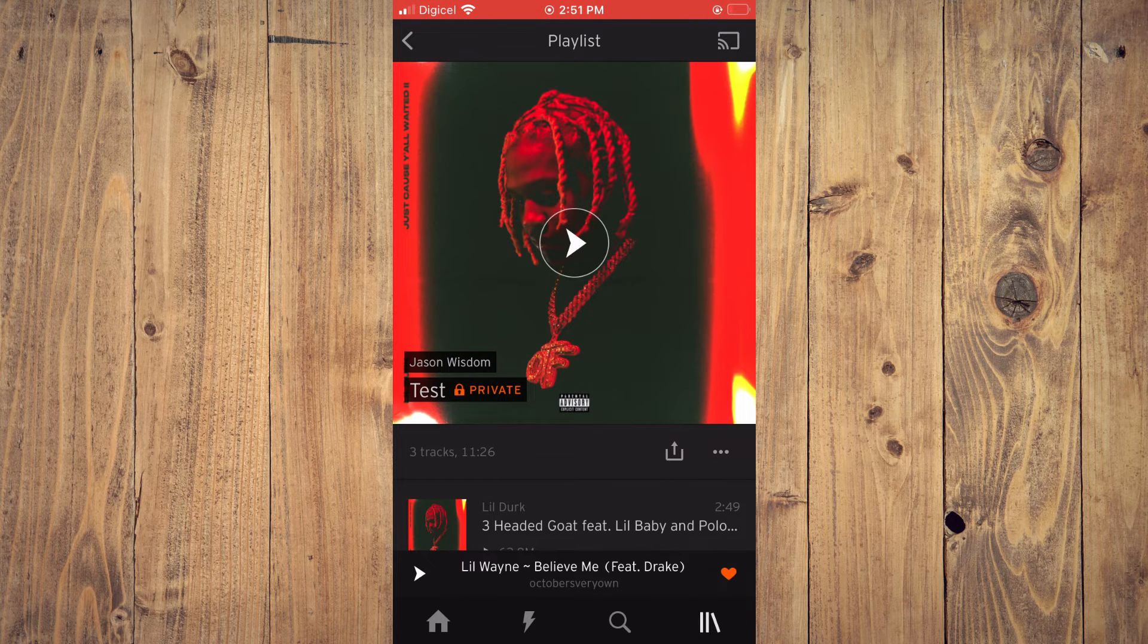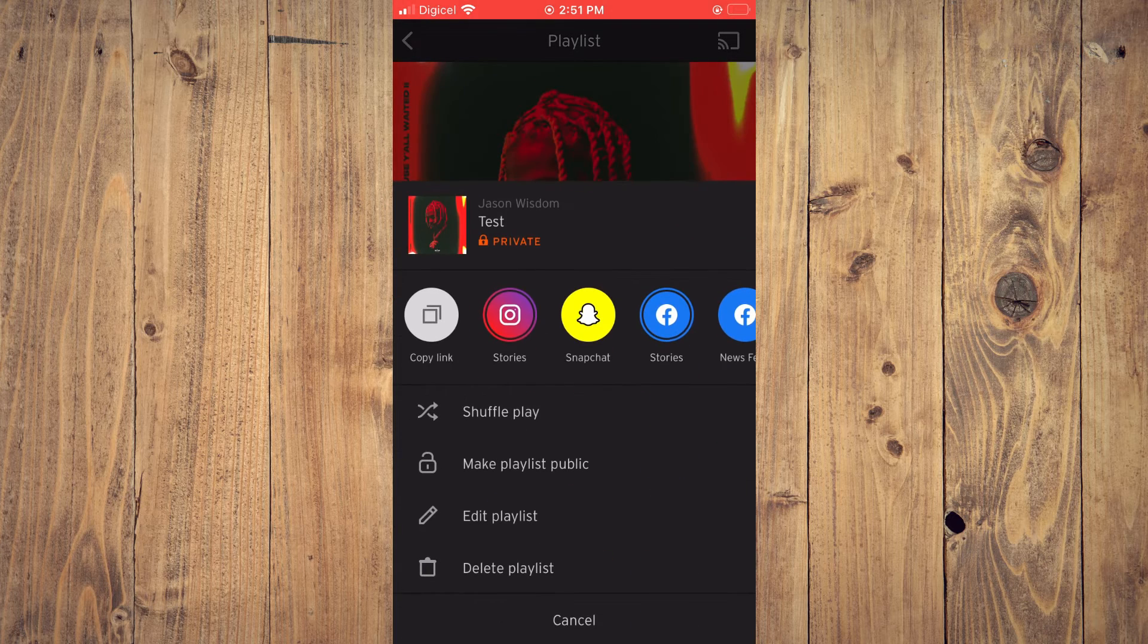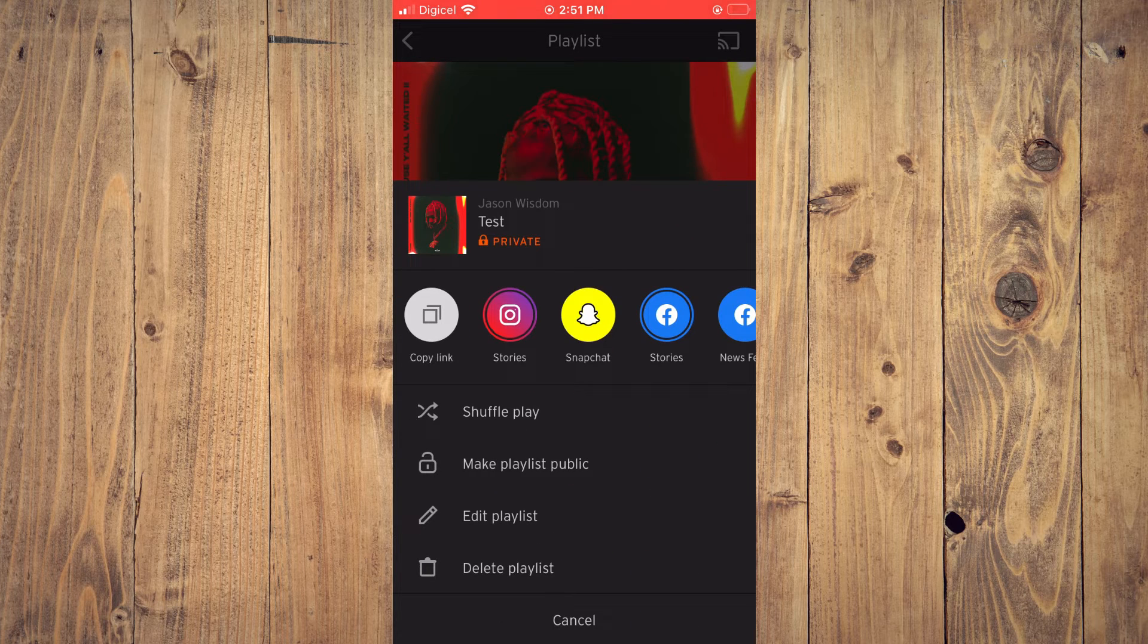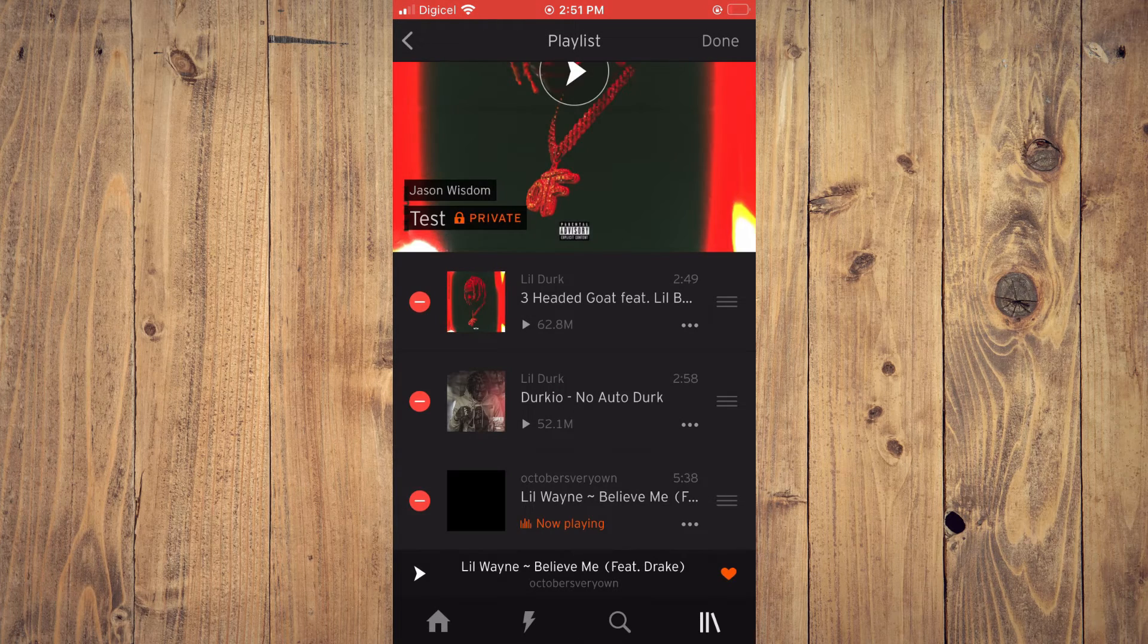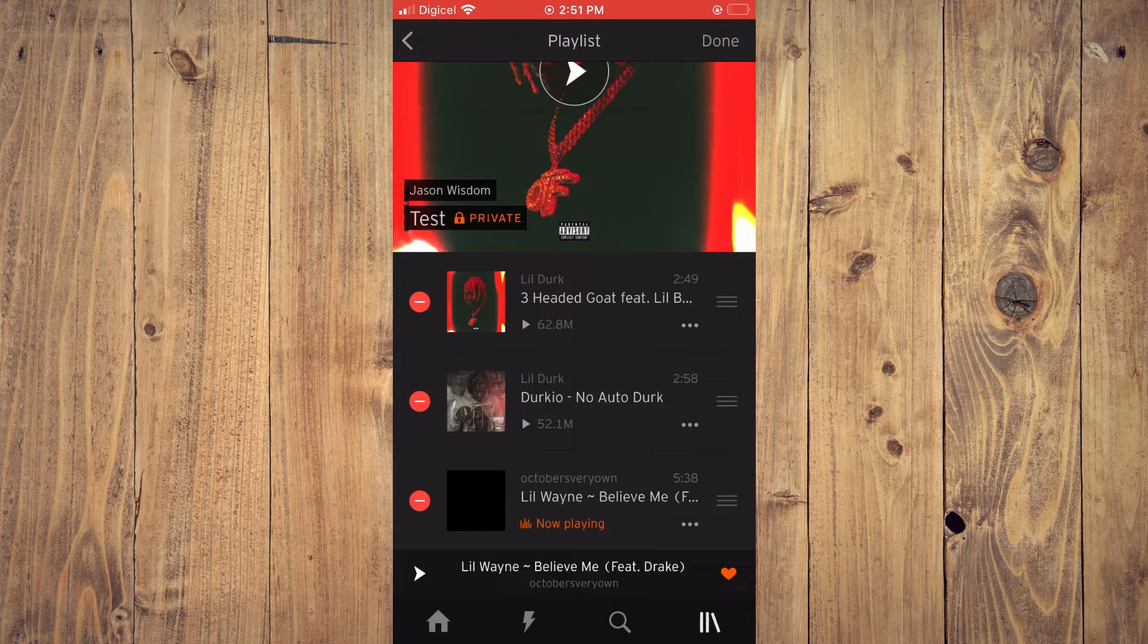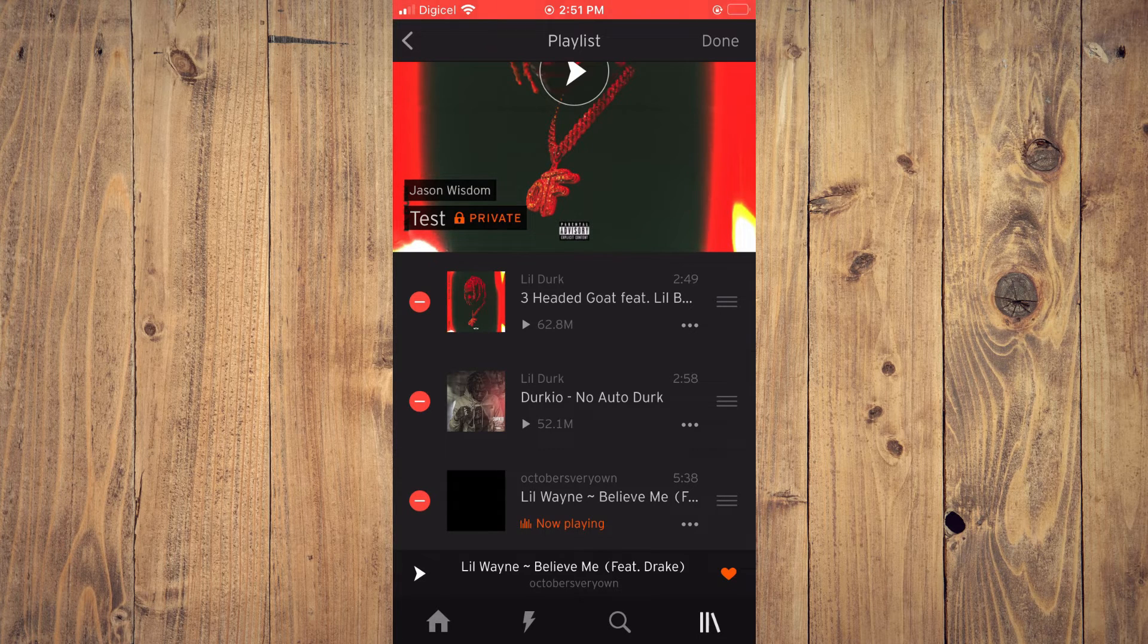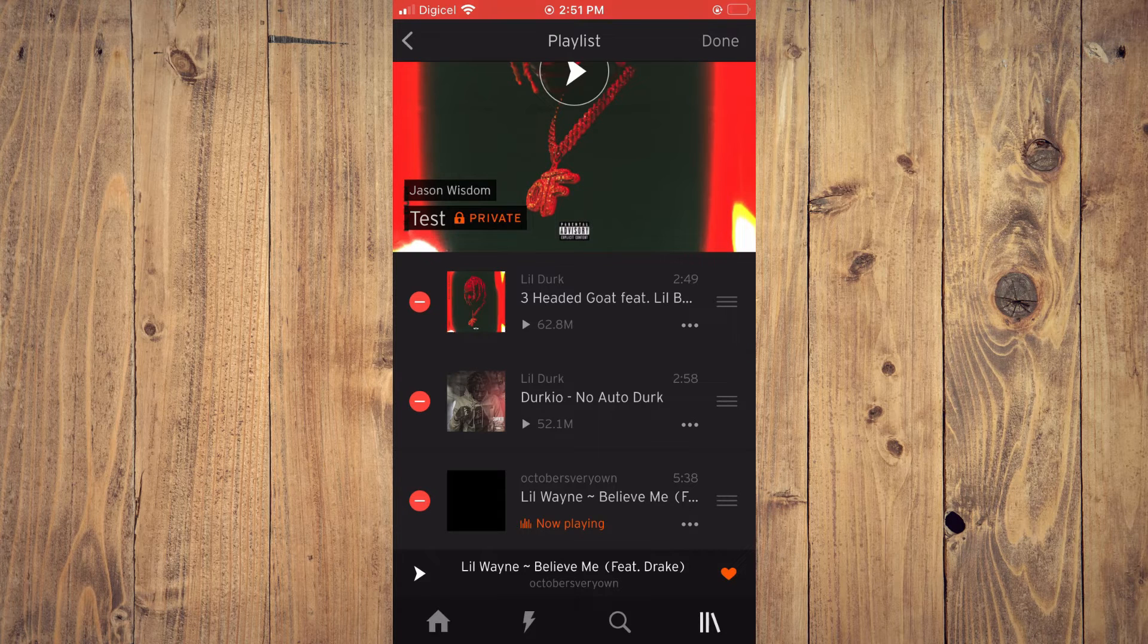Then tap on the three dots in the right corner and tap on edit playlists. You'll see a red circle beside each song on your playlist. If you'd like to remove a song from the playlist, simply tap on the red circle.